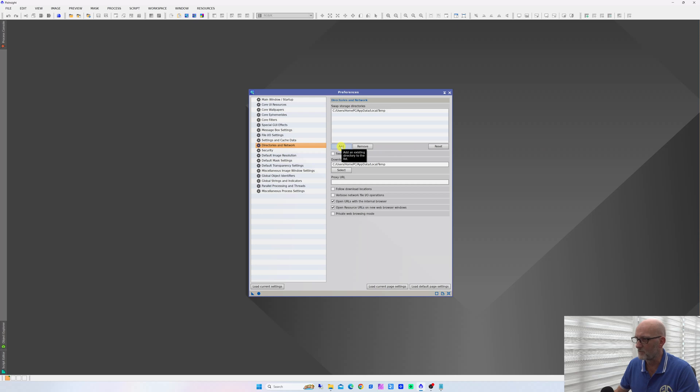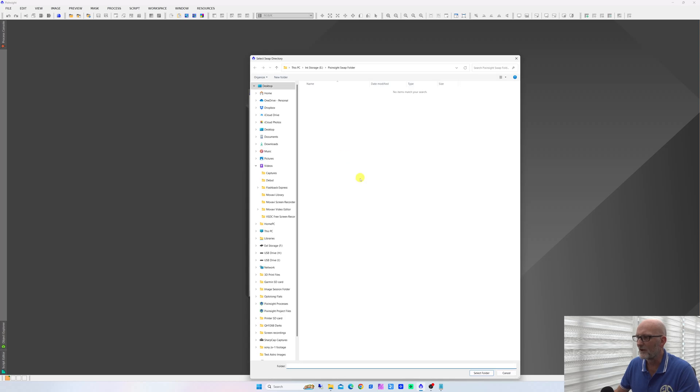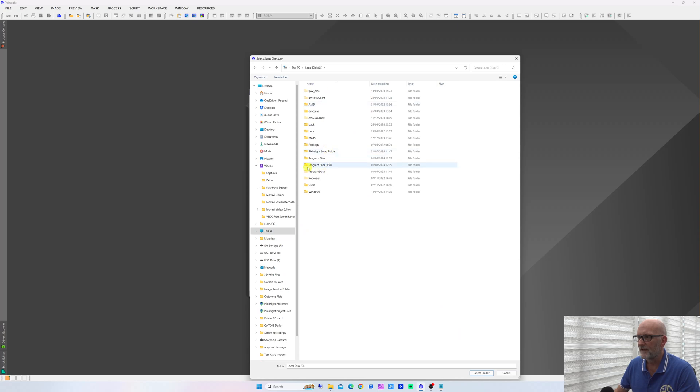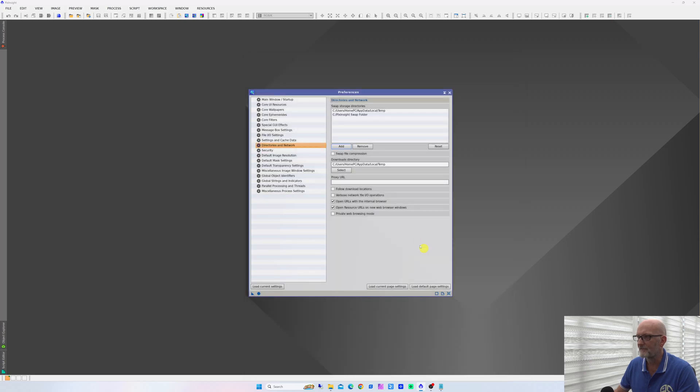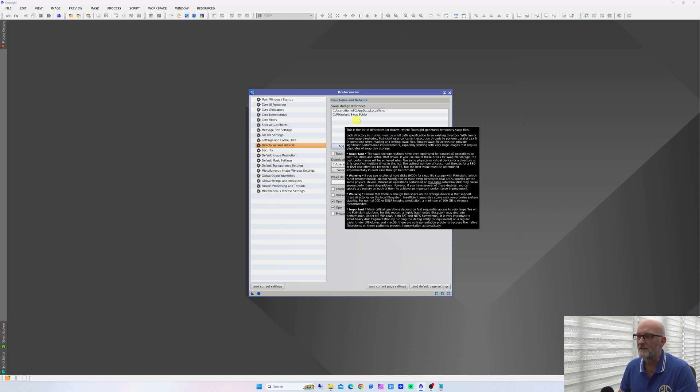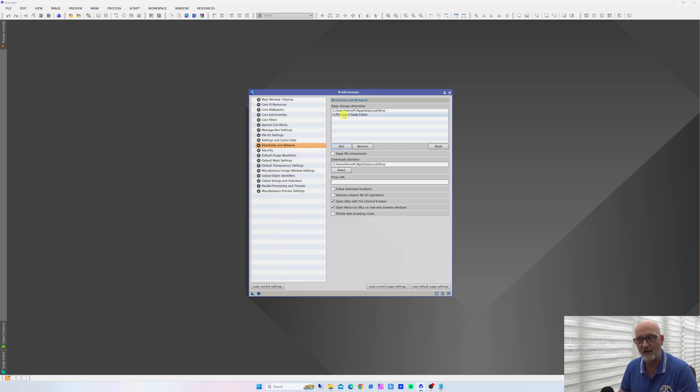The first thing you want to do is create a folder on your C drive called PixInsight Swap, just on the root directory of your C drive, which I've already done. Then click on Add, go to your C drive, and in my case here, PixInsight Swap folder, click on that folder and click Select Folder. You can see that it adds it. Now this is the important bit: you want to add this same folder multiple times. You don't just want to keep creating more directories and adding those.